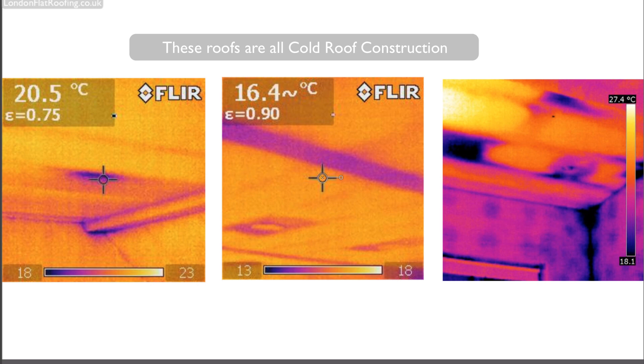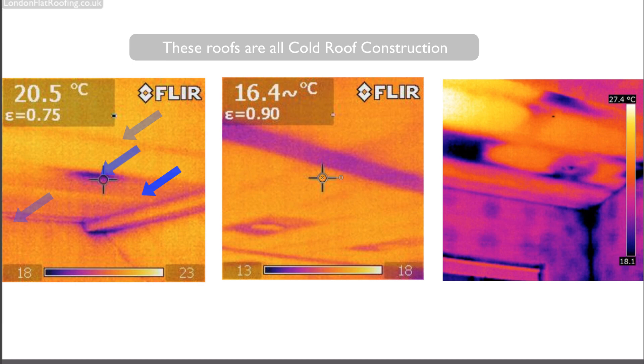All three images are from cold roof constructions. The first one on the left hand side, you can see the shadows of all the joists going across. You can also see a big black mark in the center where they just haven't fitted the insulation correctly.